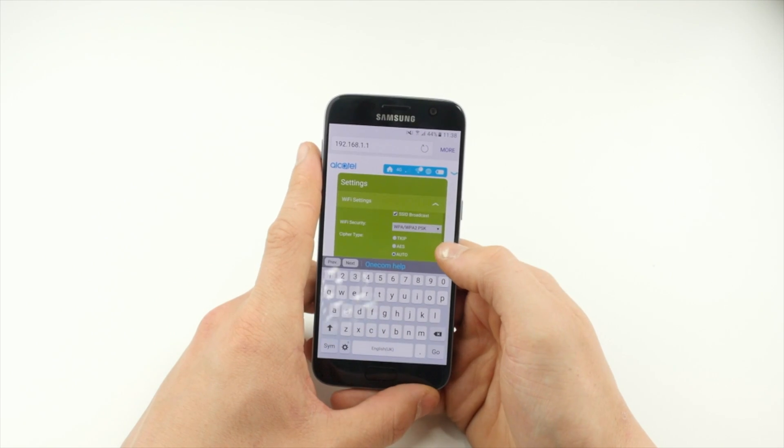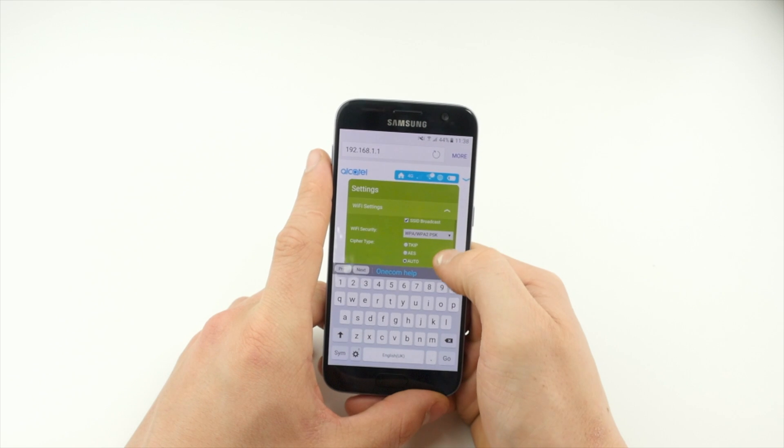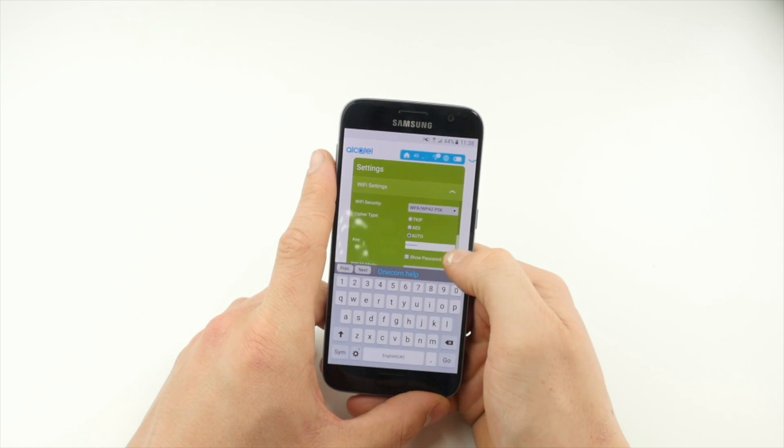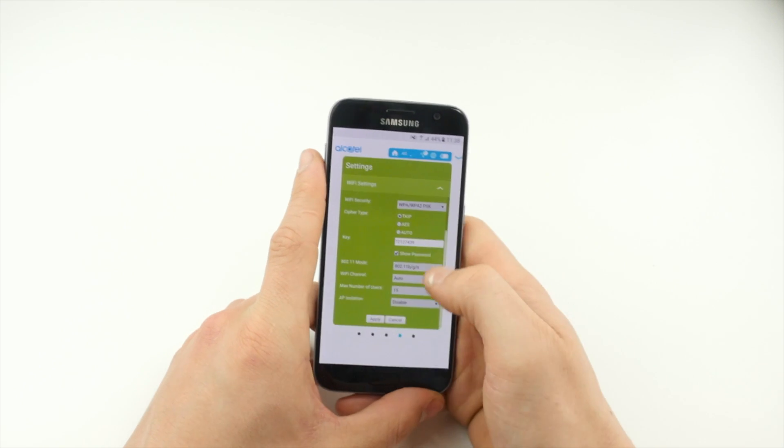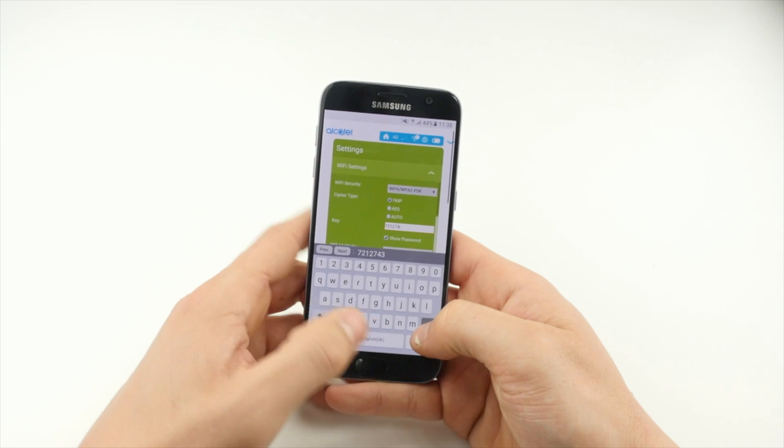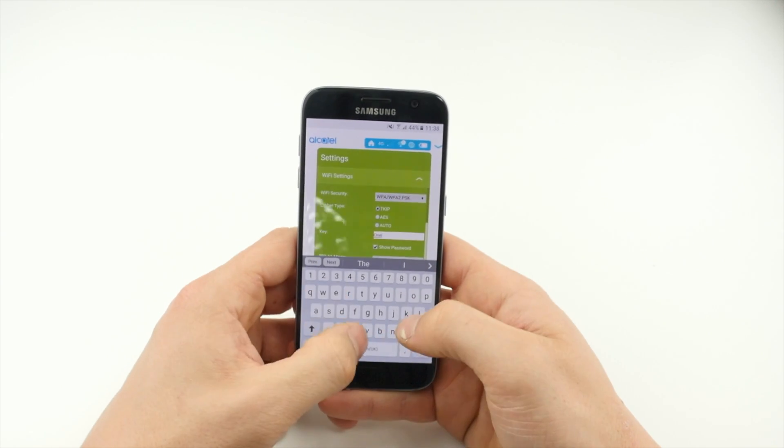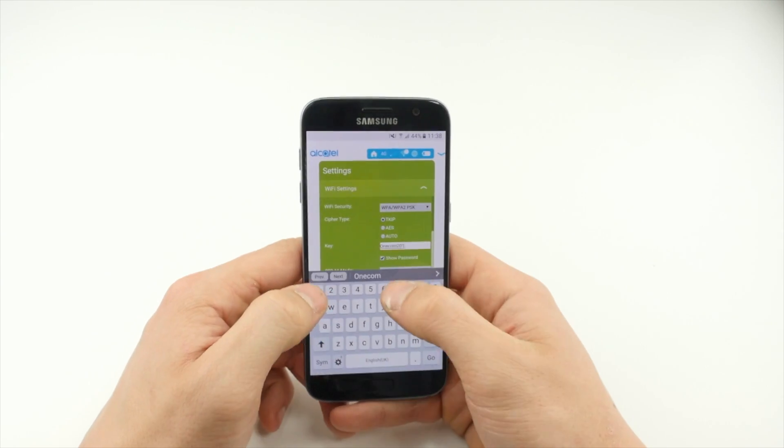Leave Wi-Fi security unchanged, but change Cypher to Auto. Change the key to your desired Wi-Fi password and scroll down to tap the Save button.